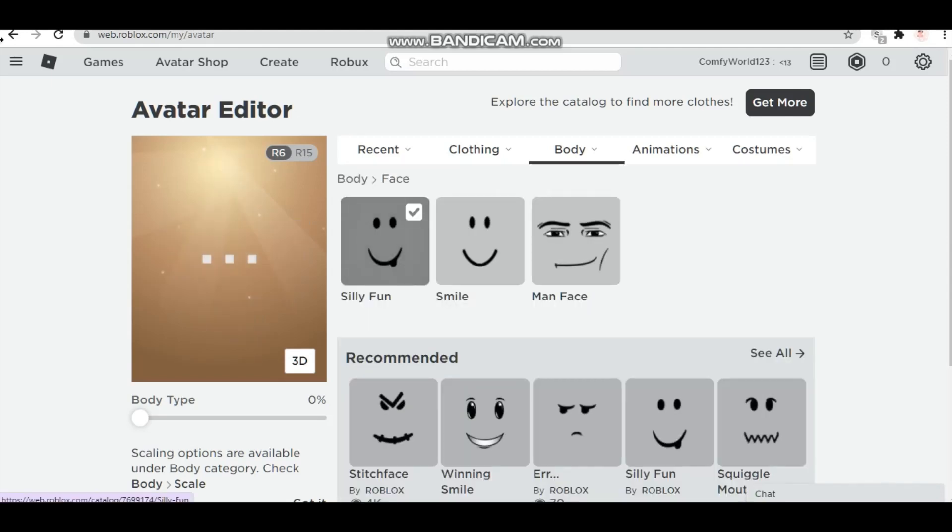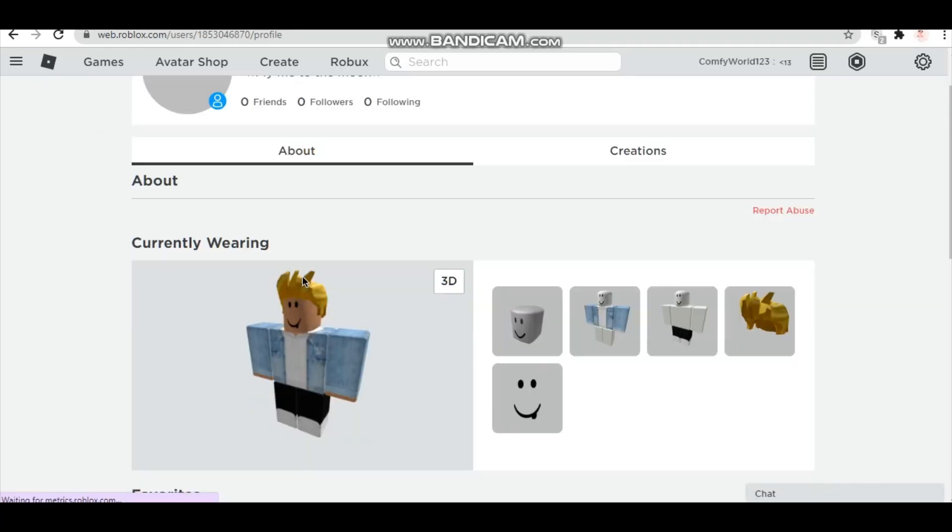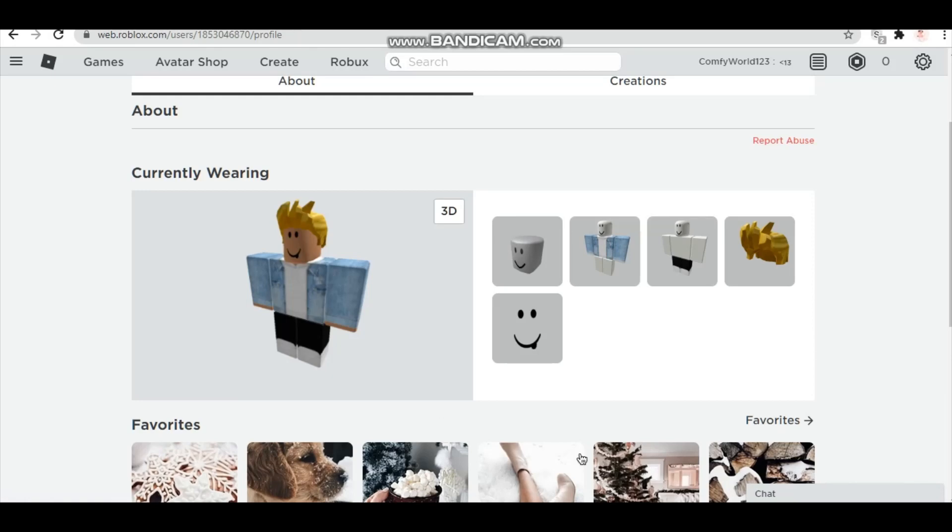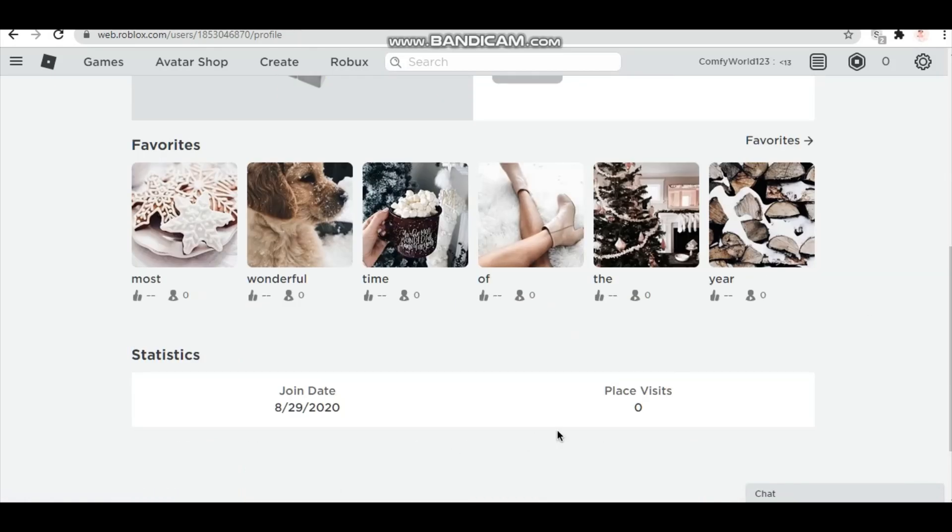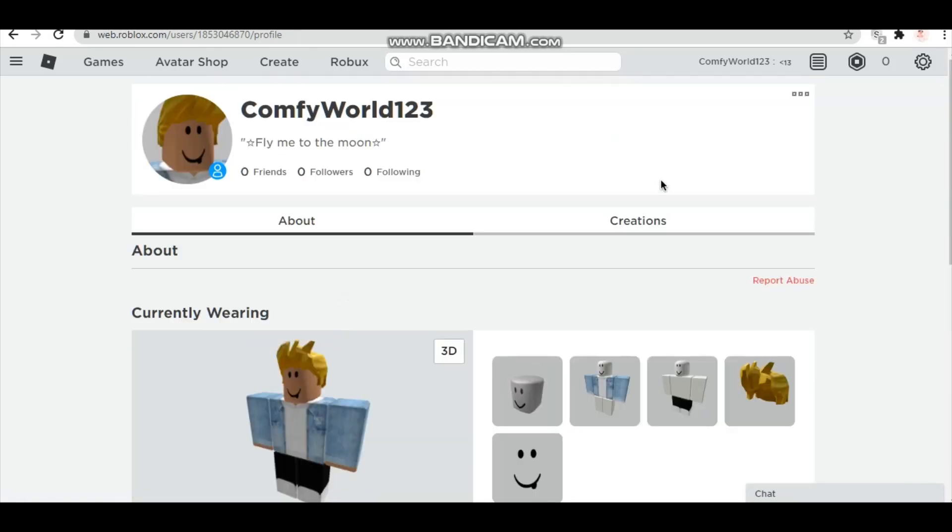Okay there you go. So now we've gone to our profile. It's kind of aesthetic and I really hope you enjoyed this video. I hope I helped you, have a nice day and goodbye.